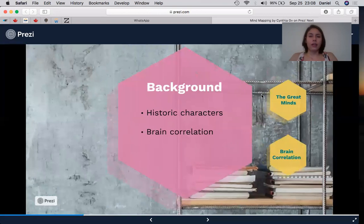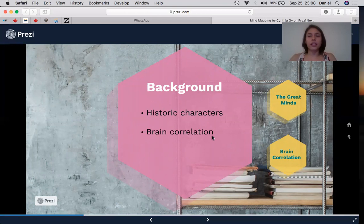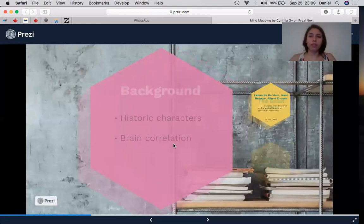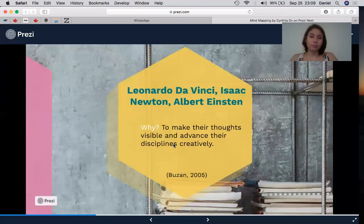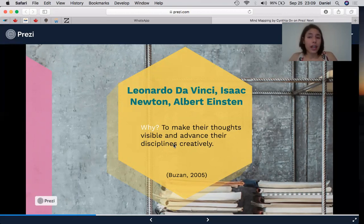I'm going to talk a little bit about the background. I selected two key points that support mind mapping very well: the first is the historical characters and the second is the brain correlation. The great minds — Leonardo da Vinci, Isaac Newton, Albert Einstein, Charles Darwin — are some of the characters that used this technique in their lives and works. They used this technique to make their thoughts visible and advance their disciplines creatively. They were able to organize, develop, and remember their thoughts with the help of images.